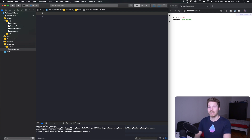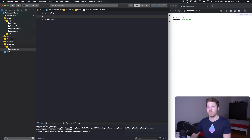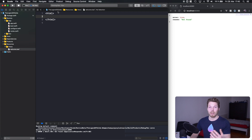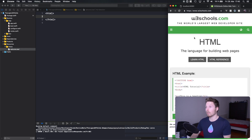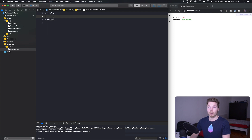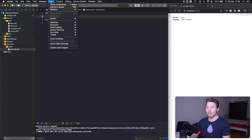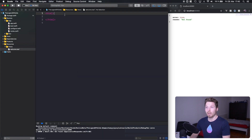We have welcome.leaf and now we can write plain HTML inside here and also use Leaf tags — we'll get to that in a second. I won't go into much detail on HTML since we're using very basic HTML and this is a Vapor/Leaf/Swift video, not an HTML tutorial. If you're curious about HTML basics, W3Schools is a great free resource. To get syntax highlighting for our Leaf files, go to Editor > Syntax Coloring and select HTML.